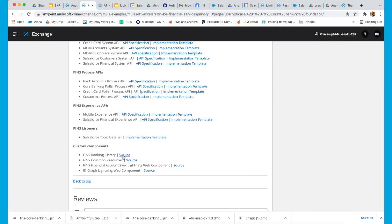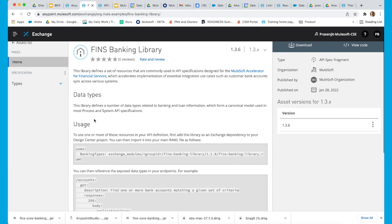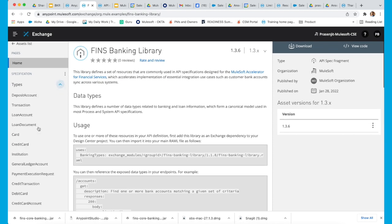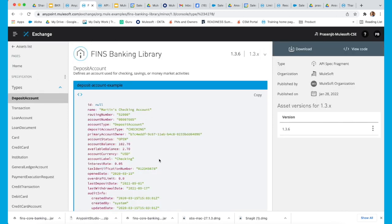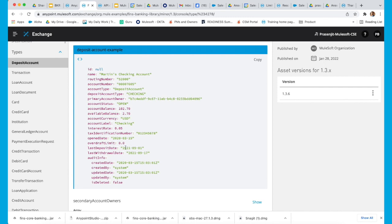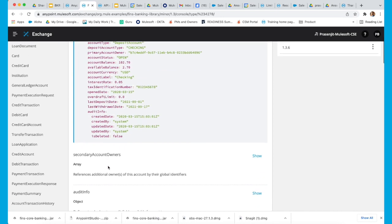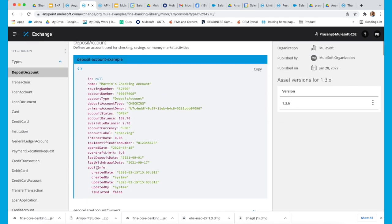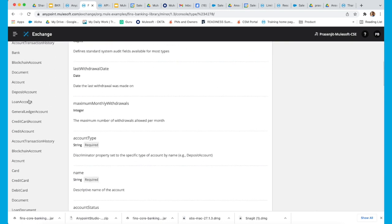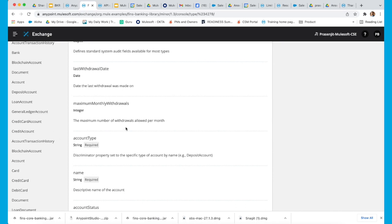In the FINS banking library, you can see that all the different types of attributes of these variables are explained. For example, looking at deposit account, we provide all the different types of deposit account attributes that have been used and that can be used. This is simply to help you accelerate your implementation of these use cases, and a wide variety of user variables and attributes have been mentioned here.